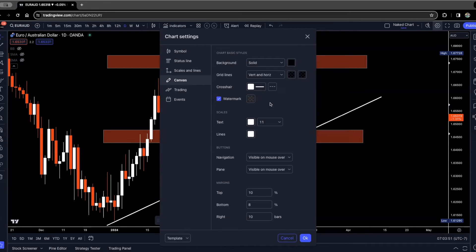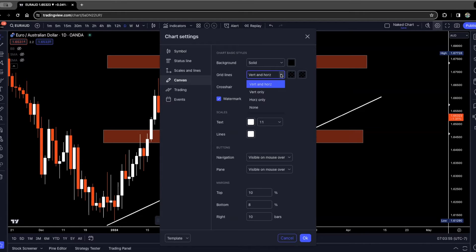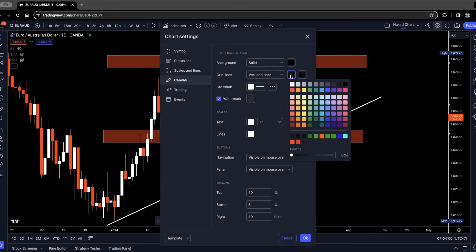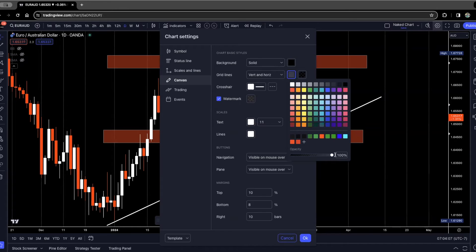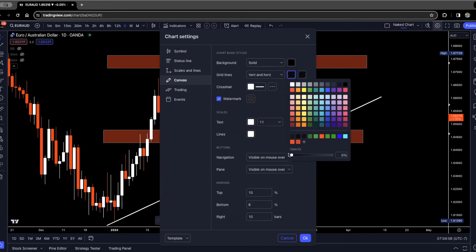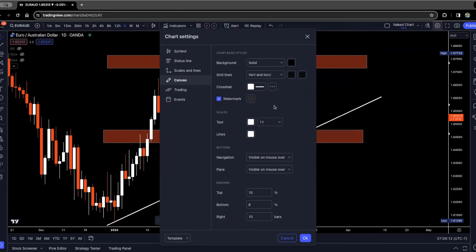You might see grid lines on your chart as well. I do not like grid lines on my chart. You can see it says vert and H-O-R-Z. I just changed the opacity to zero percent. If I were to change it back to a hundred, you'll see that I now have lines on my chart. I just like a nice clean chart with no grid lines at all. If you don't want that, you can simply control it there.